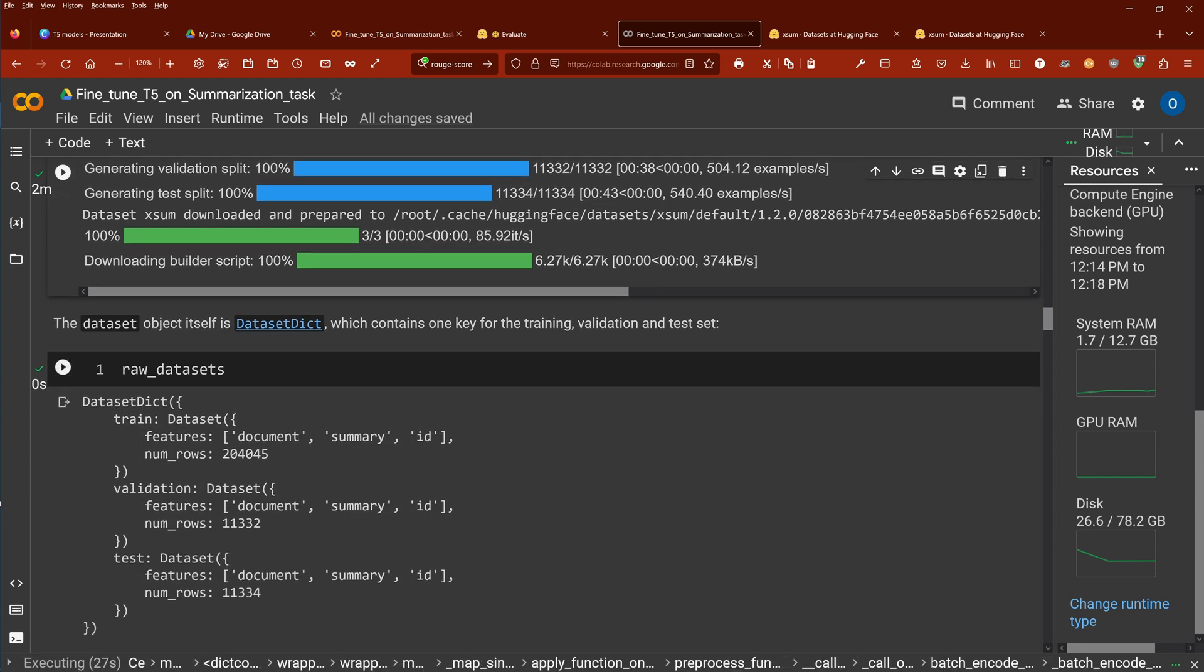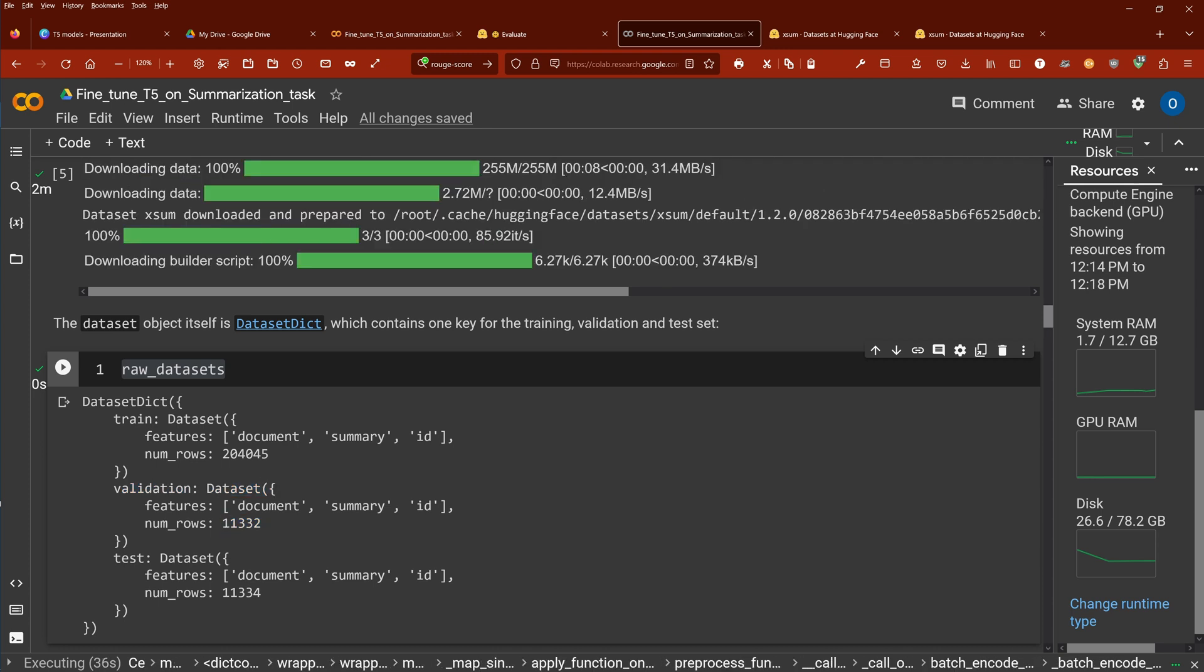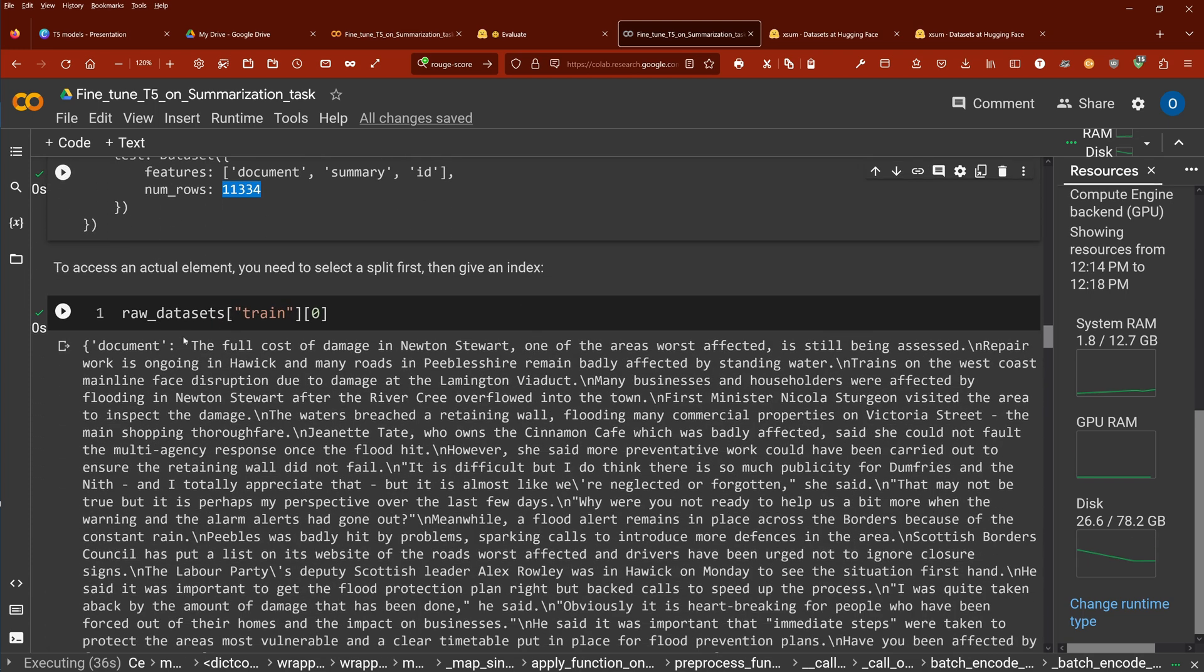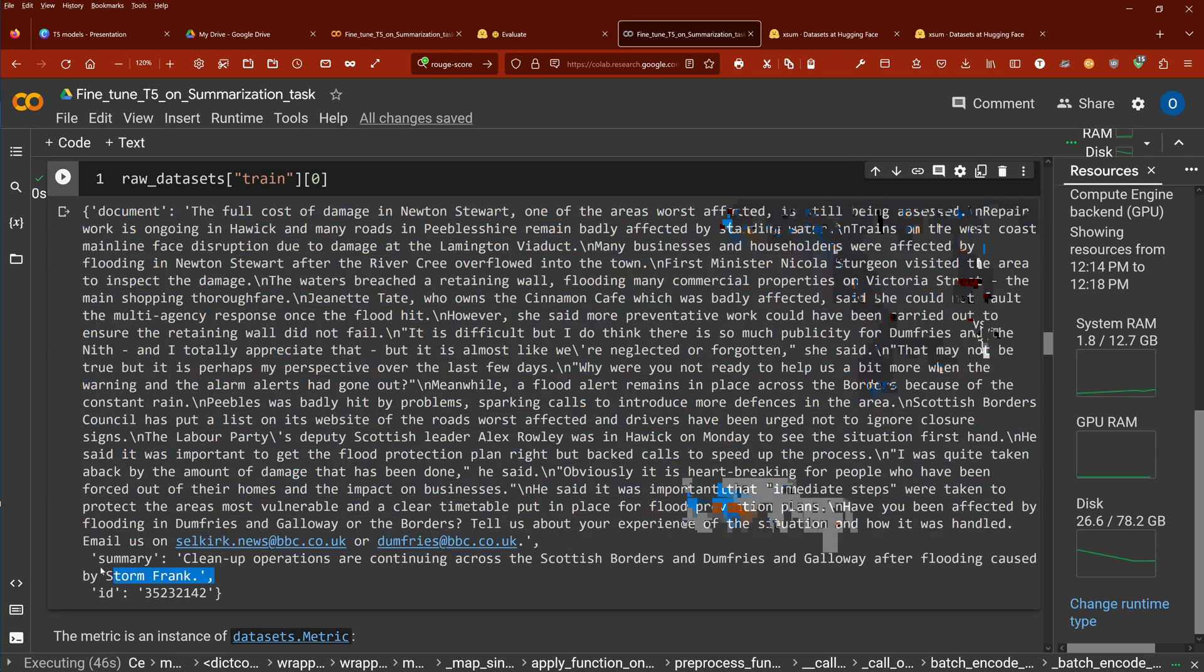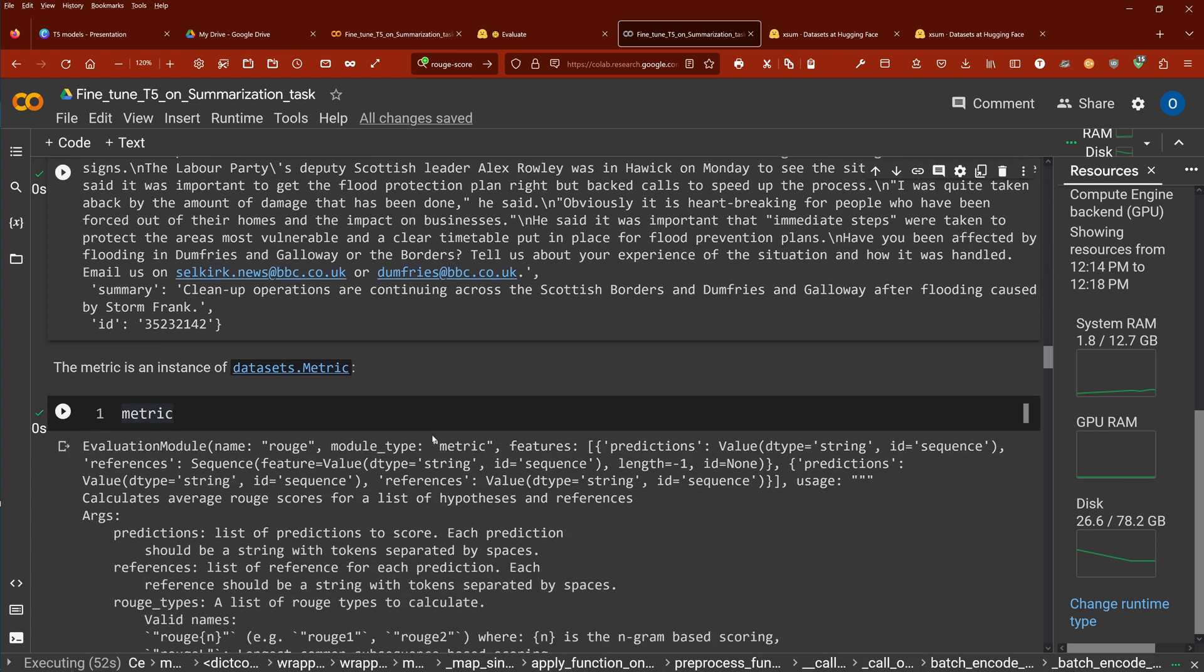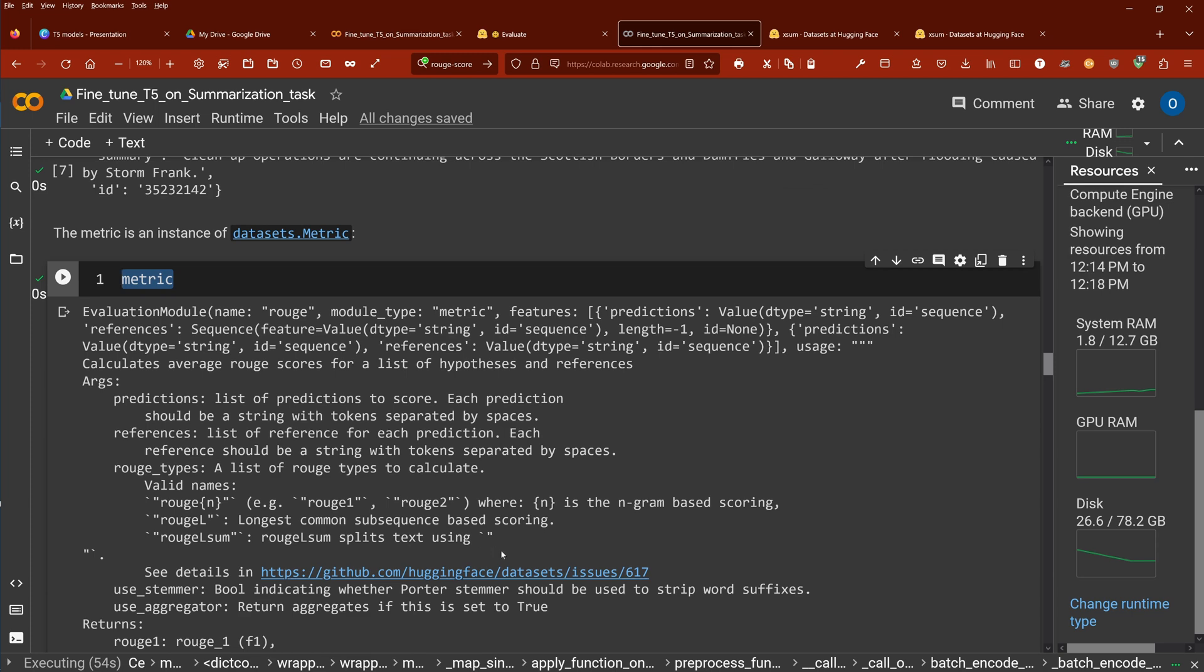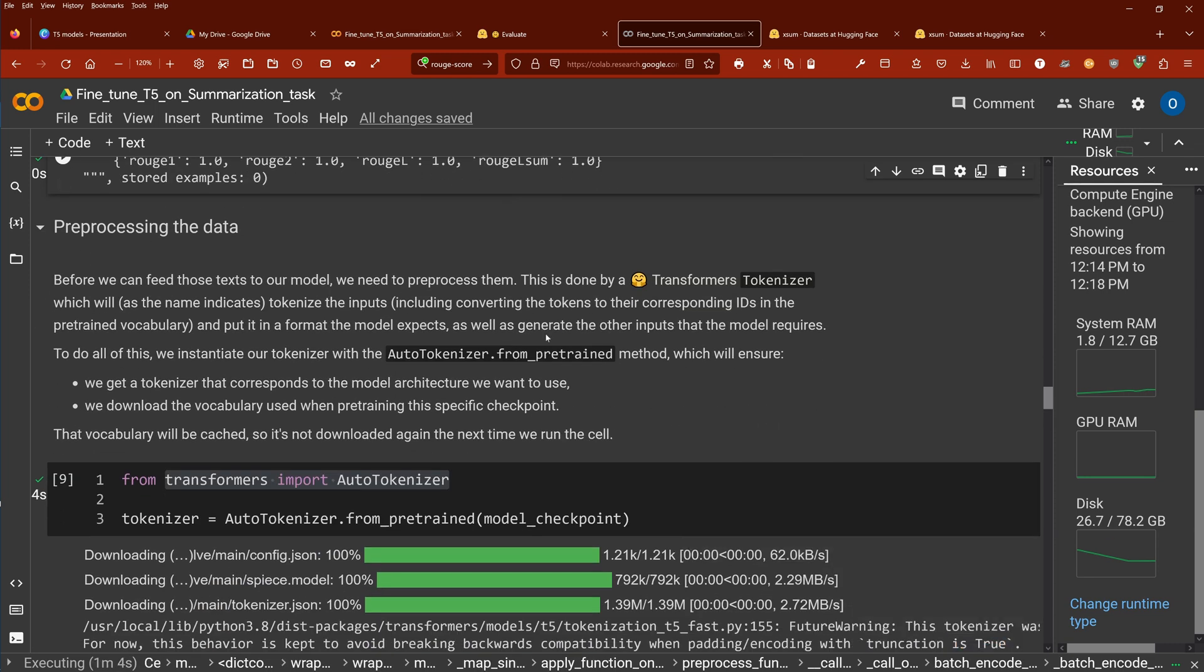So everything is loaded. The dataset just to have a verification. As I told you, we have a training dataset with 200k, we have a validation dataset with 11k, and we have a test dataset also with 11k. Yes, again, here the text, if you want to see this again. Here we have our document. Here we have our one-sentence summarization. And you know, this is exactly what I showed you. Now for the metric, yes, there are a lot of parameters. Never mind, we focus on the fine-tuning of our T5 model.